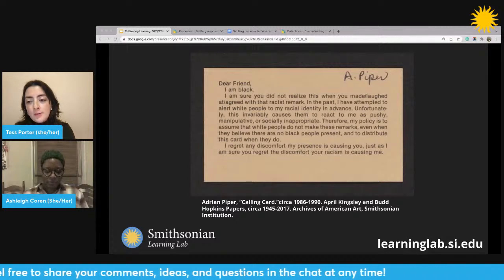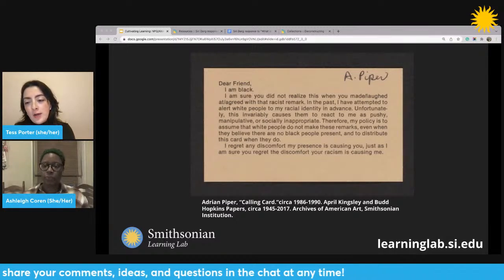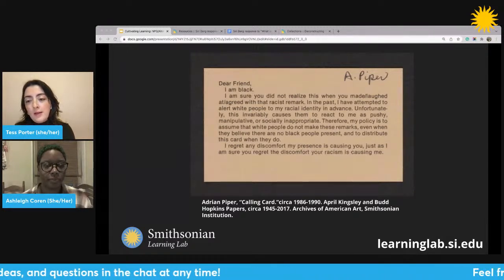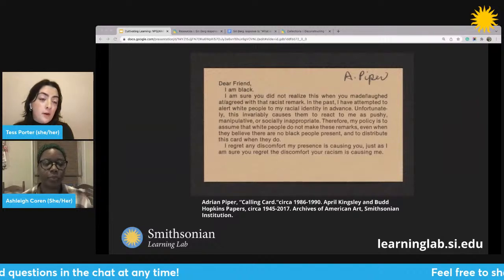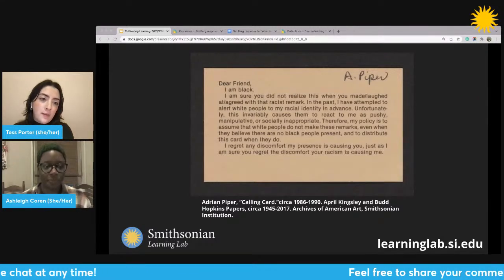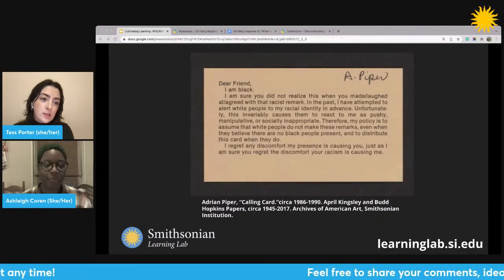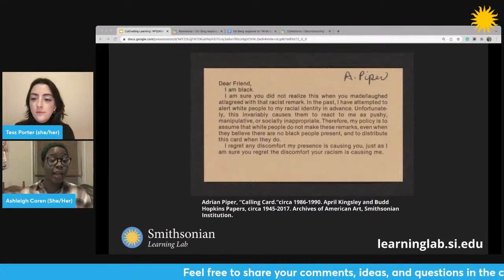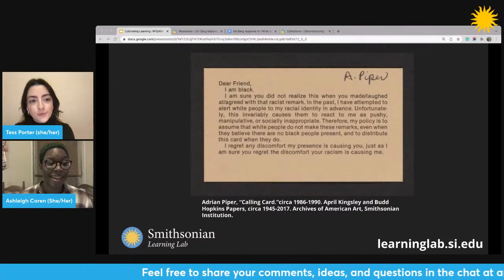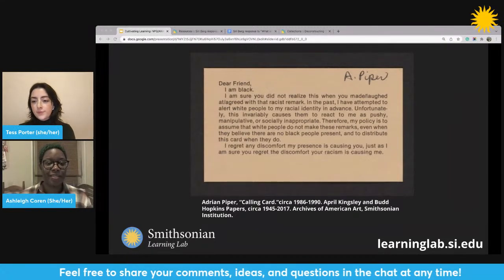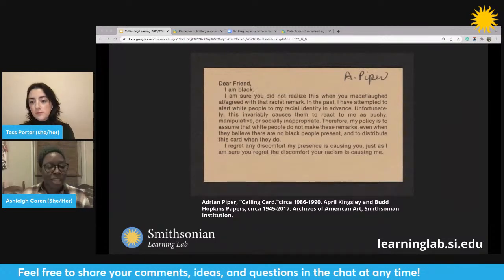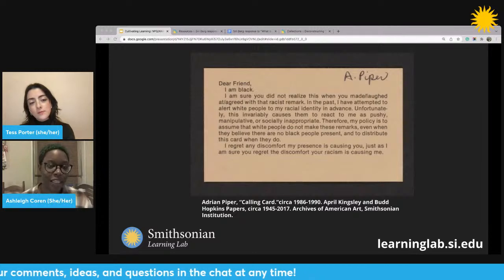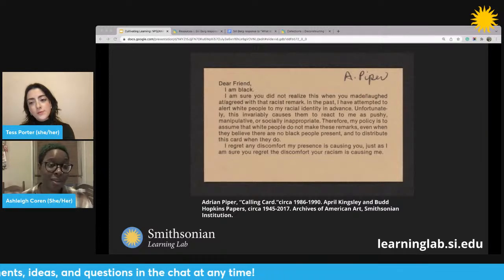In a situation where someone is making racist remarks, it's possible they're making generalizations both about a person's racial identity, but also about racial identities in general. They're making a racist remark. I see Sonia Adams also sharing that an assumption being made here is that Black people are a monolith — that they all share the same experience, which is not true. And that they all look alike — there's homogeneity in terms of the experience, but also in what people look like.